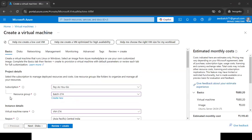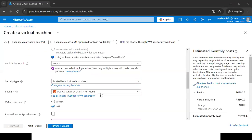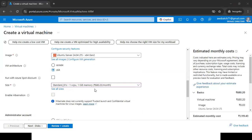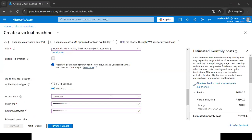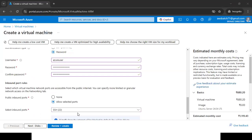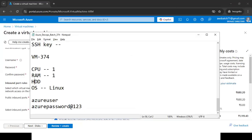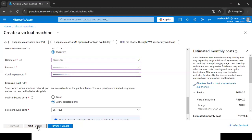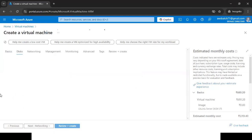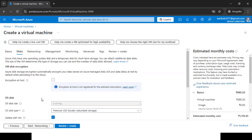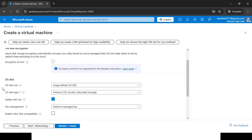Quick recap of what we've configured: selected resource group, given the VM name, selected region, selected the image, selected the size, given username and password, and enabled the SSH port. One more thing — the hard disk. Click Next to go to the Disk tab.